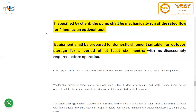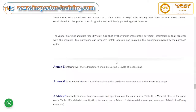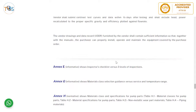Equipment shall be prepared for domestic shipment suitable for outdoor storage for a period of at least six months with no disassembly required before operation. One copy of manufacturer's certified test curves shall be provided within 15 days after testing, and shall include head, power recalculated to the proper specific gravity, and efficiency plotted against flow rate. Since tests are done with water (specific gravity of 1), the results must be adjusted to the actual fluid's specific gravity for actual operating conditions.